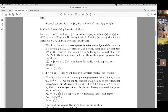The notation L(R, A, D) denotes all weakly locally nilpotent polynomials at R, outside A, of degree D. The superscript D denotes the degree, R denotes the starting point, and A denotes the primes we are ignoring. When we don't write D, we take the union over all D from 1 to infinity.